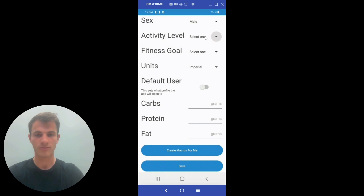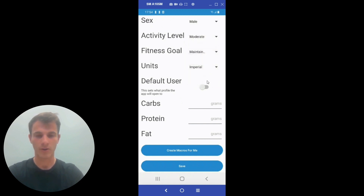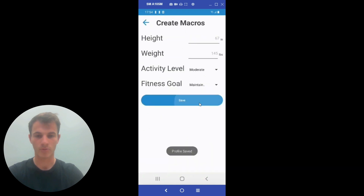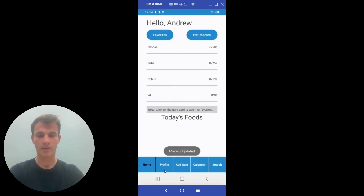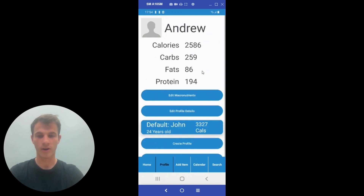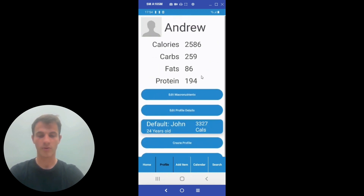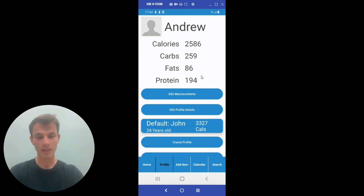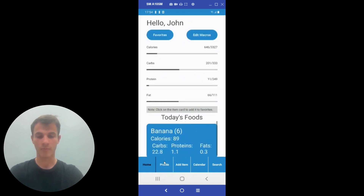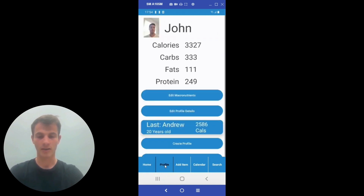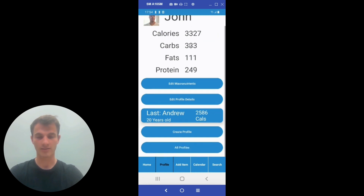As we finish up this profile, we're going to have the app create macronutrients for it. Going onto the profile screen, since we made the John profile the default profile in the initial create profile screen, John appears here as the default. We can quick switch to John and we're back to John. Andrew is the last used profile.